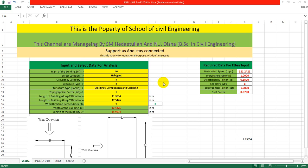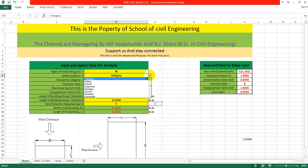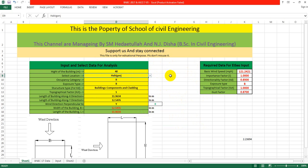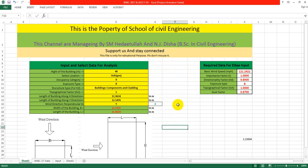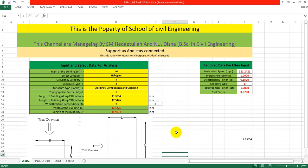To assign wind load on our structure, we have to change the data in the Excel file and input that data in our software. The Excel file follows BNBC 2017, ASCE 7-05, ASCE 7-10, and also the Indian code.